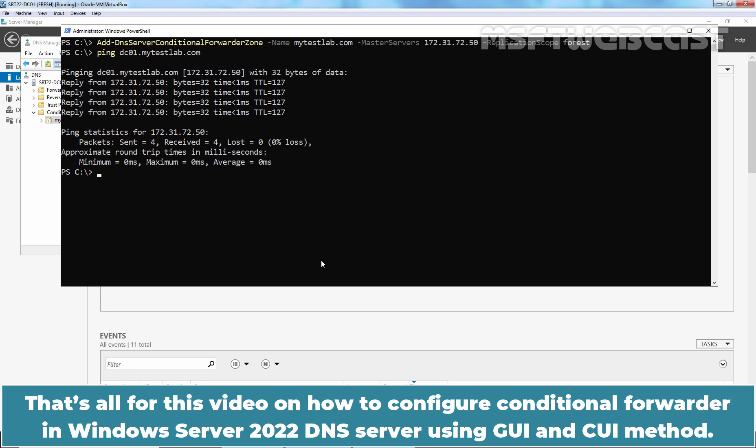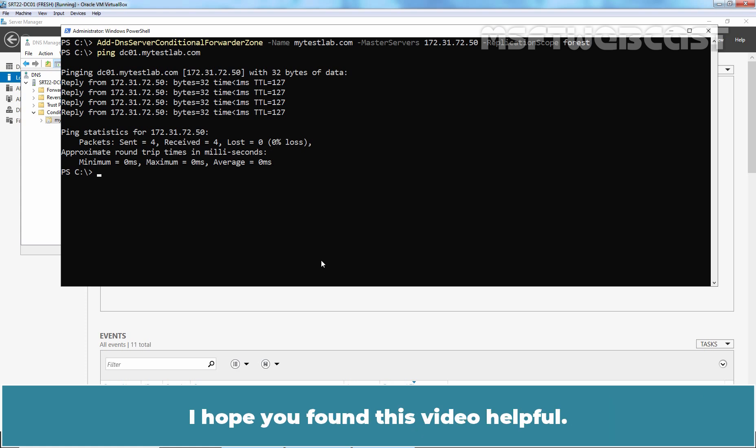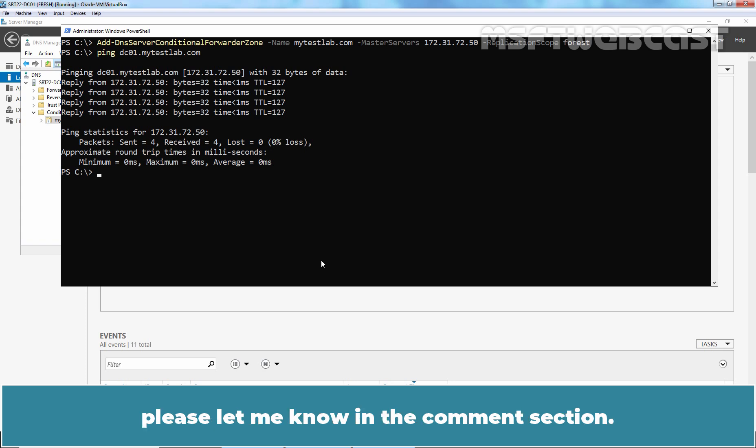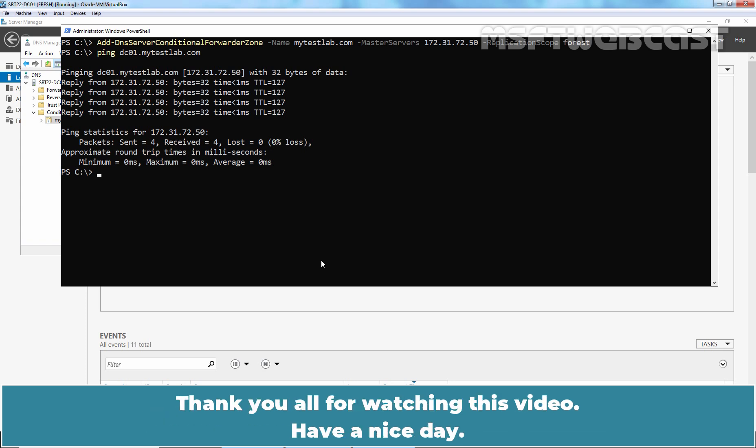That's all for this video on how to configure Conditional forwarder in Windows Server 2022 DNS server using GUI and CUI method. I hope you found this video helpful. If you have any questions and suggestions regarding this video, please let me know in the comment section. Thank you all for watching this video. Have a nice day.